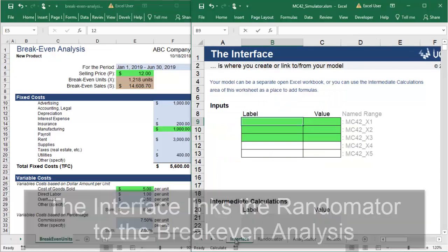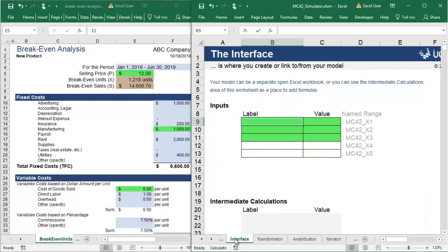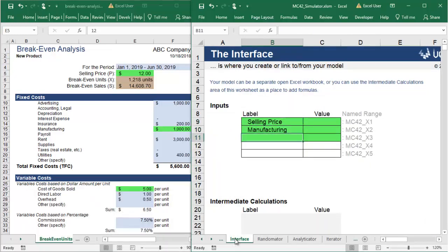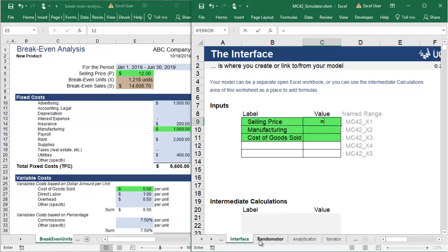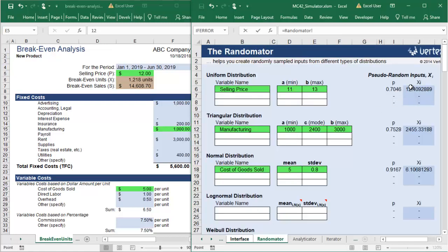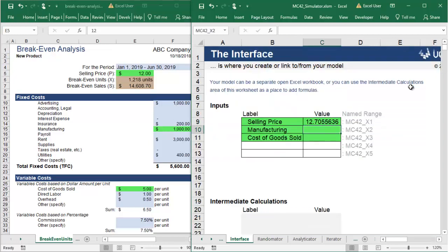First, you will put all the variables in one place on the Interface tab. Write the names of the randomized variables and bring in the XI values calculated on the randomator sheet.